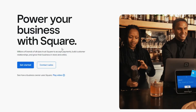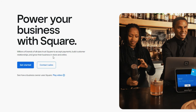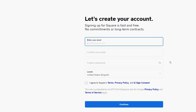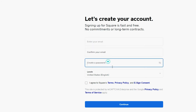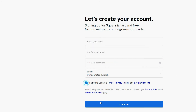First, you will need to visit Square's website and click Get Started. Then the below screen will appear. Enter your email address, create a password and select your country, then continue to the next step.